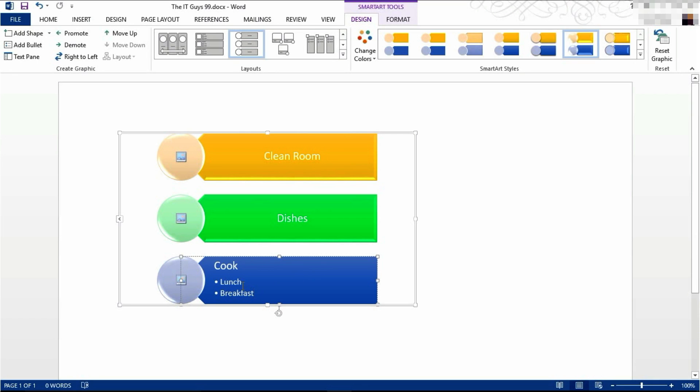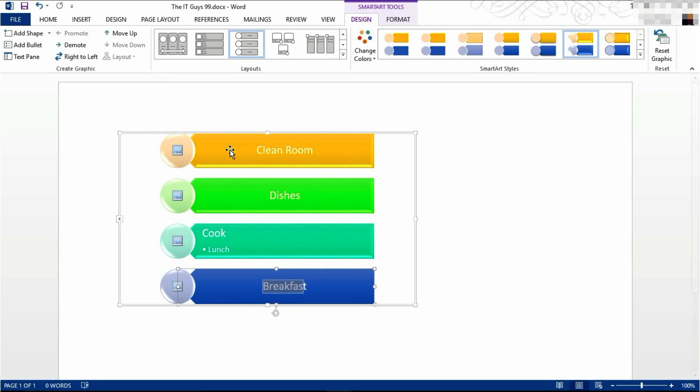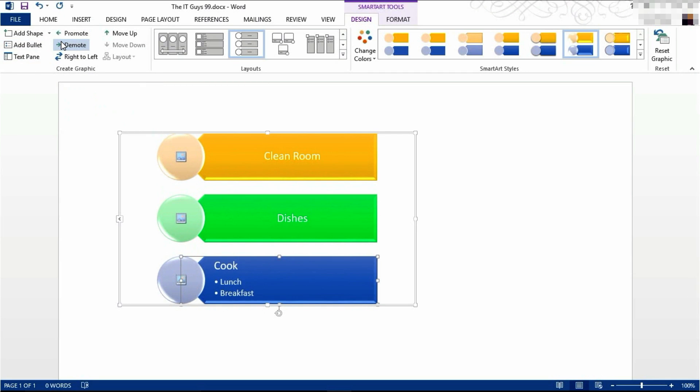Now I can promote breakfast by selecting it and clicking promote. And our breakfast has been given its own list box. I can demote it again by clicking demote, and it will be demoted. I can demote it further by pressing demote again.